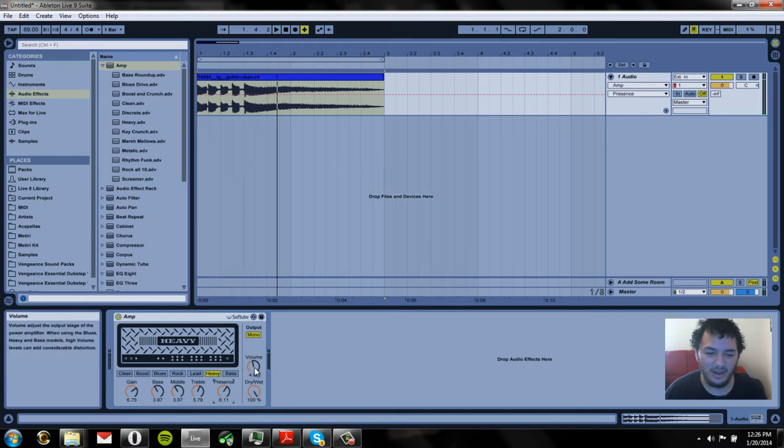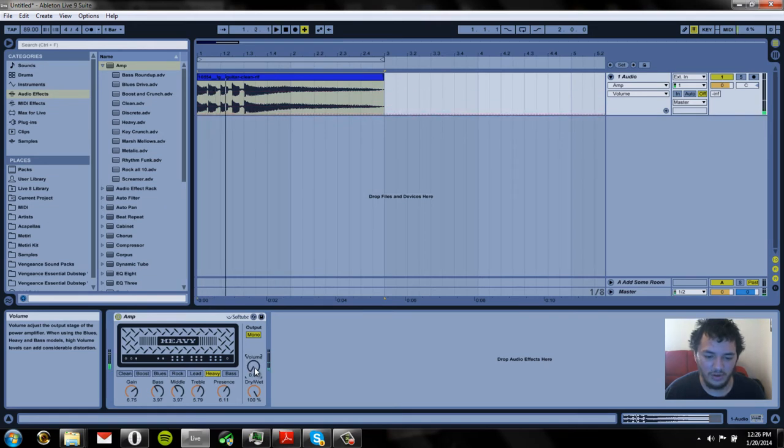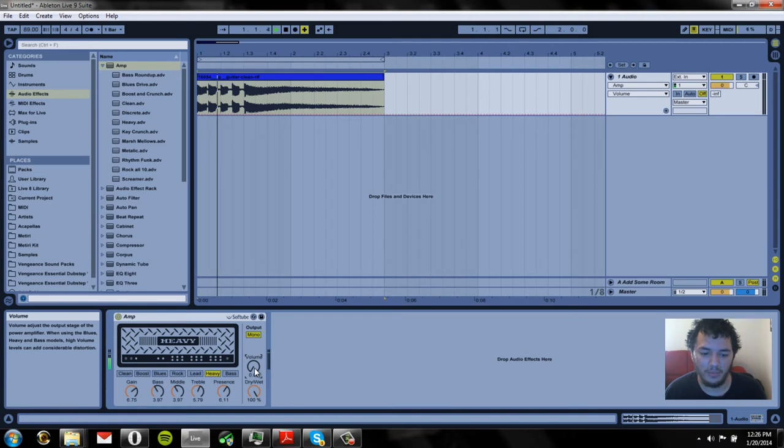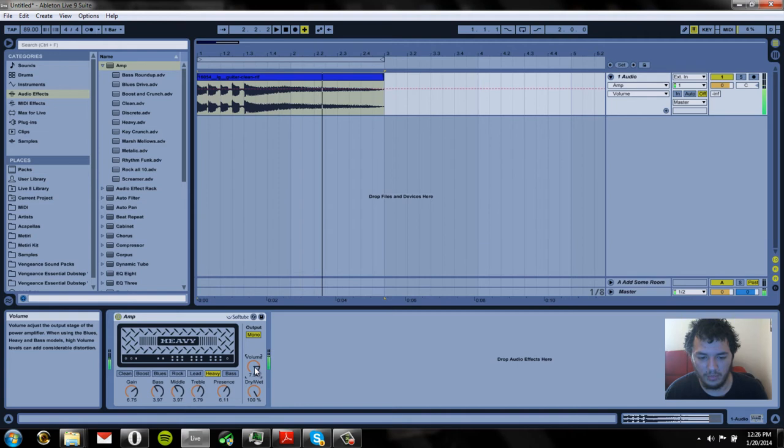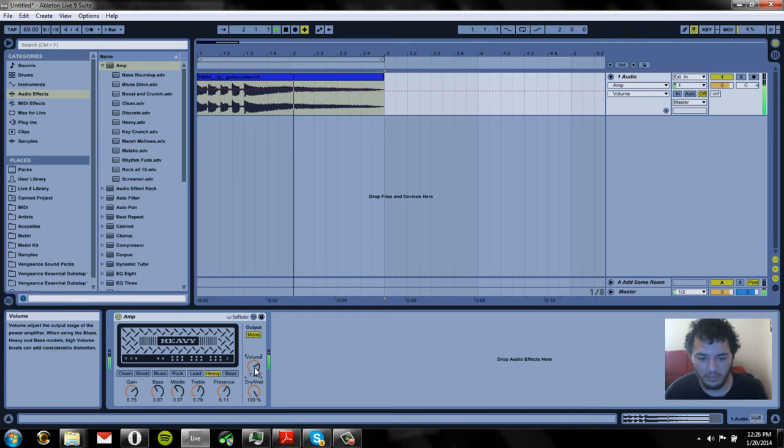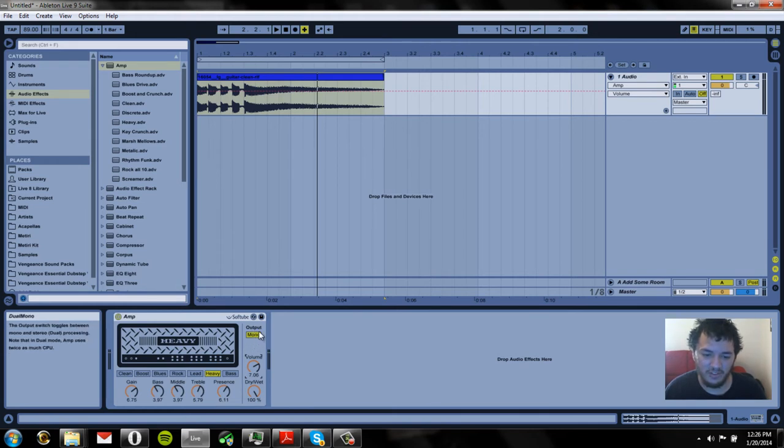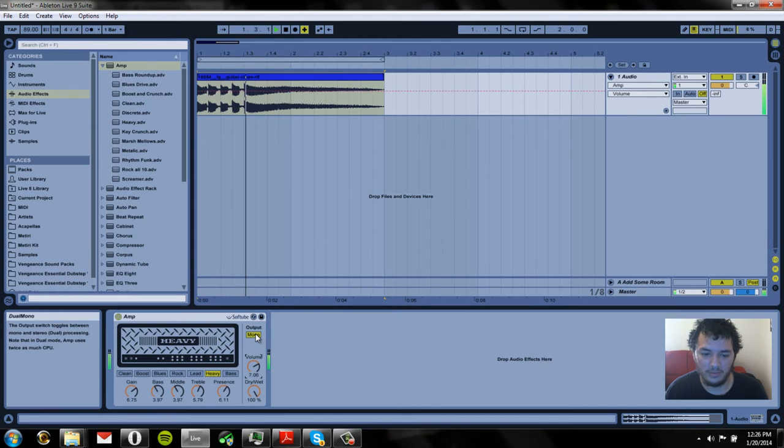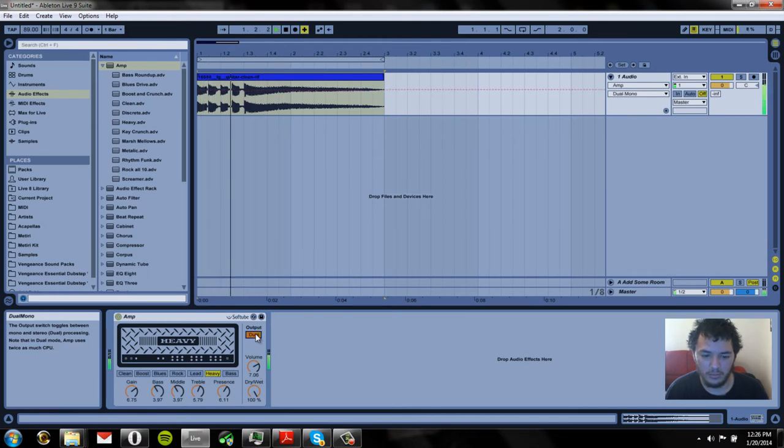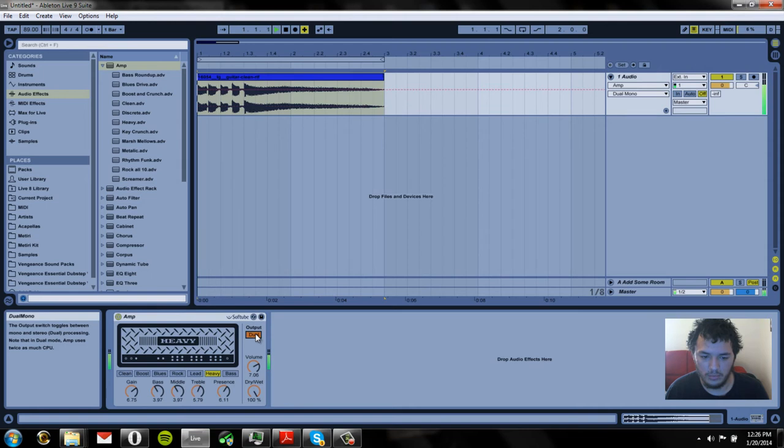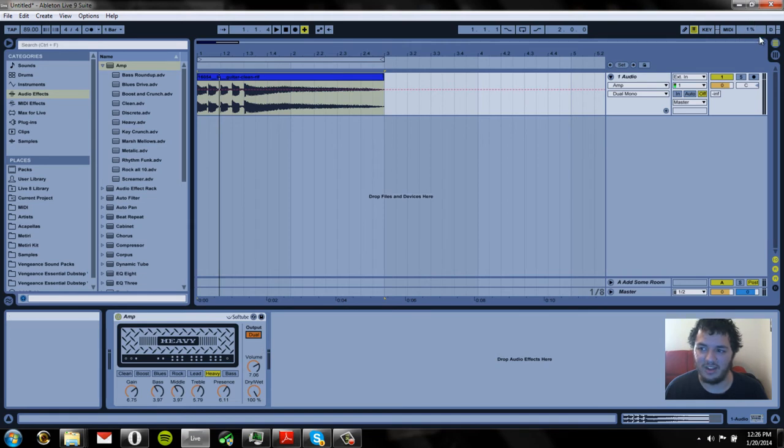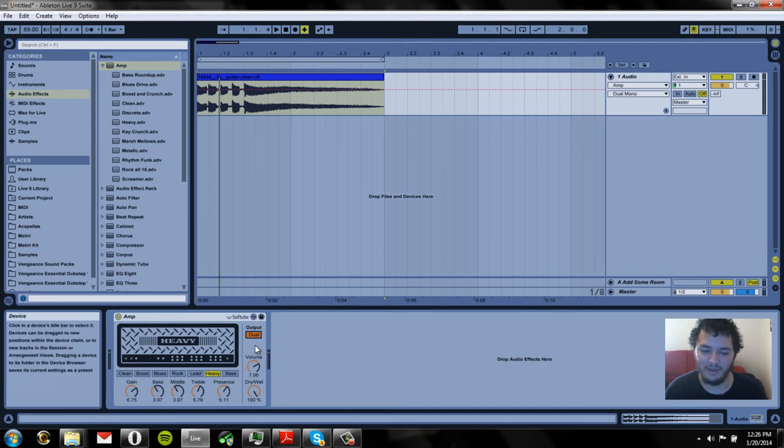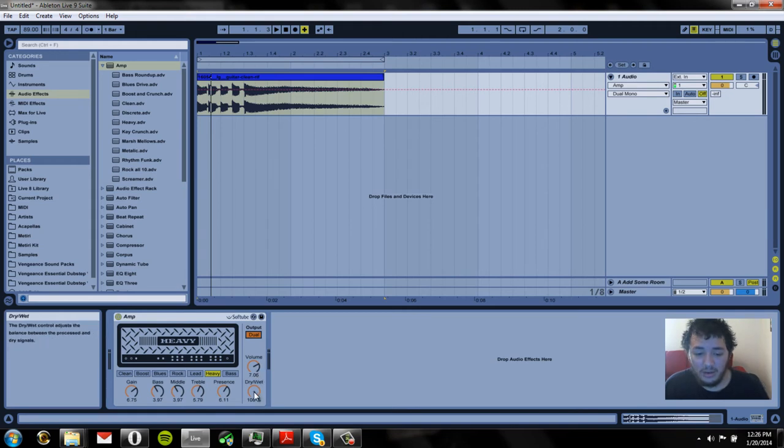Okay and now let's try our volume. So when it's all the way down we can hear there's nothing going out. And now let's slowly put it up. Okay so that sounds cool. Now let's see if this output switch does anything. Yeah you could definitely hear it. It definitely makes it wider when it's on dual and I can definitely take the CPU to handle it. So it sounds pretty good.